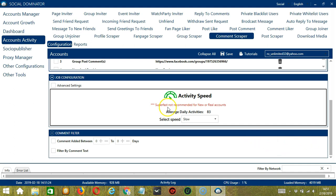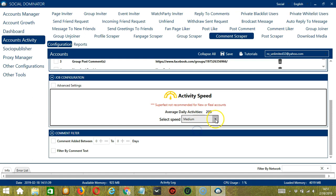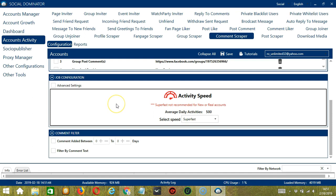The next category is Job Configuration. This allows us to choose the speed at which an account should scrape comments. We have already created a few activity speed configurations which you can use: Like Slow with an average daily activities of 83, Medium with 208, Fast with 333, and Super Fast with 500.